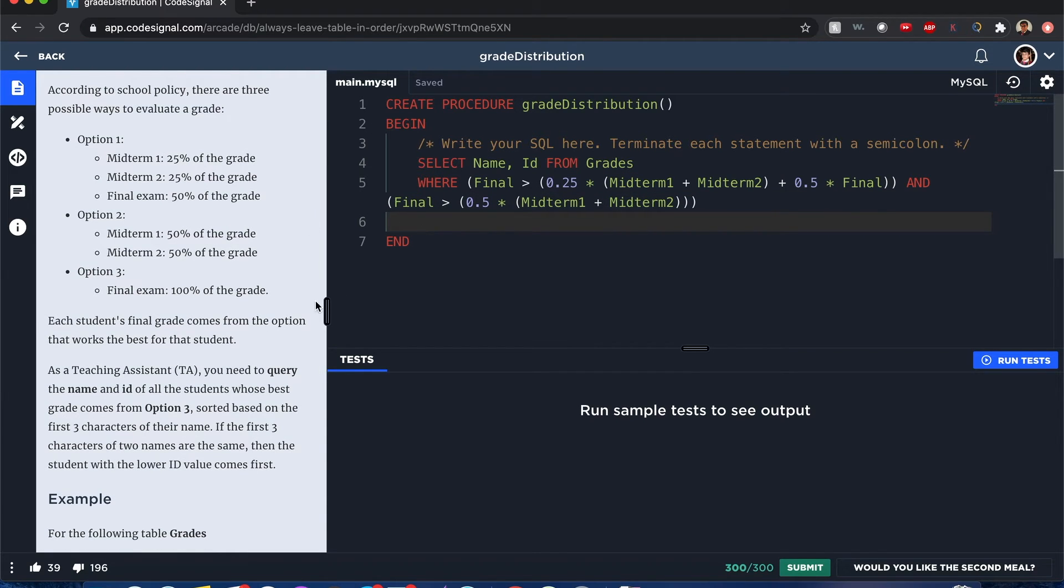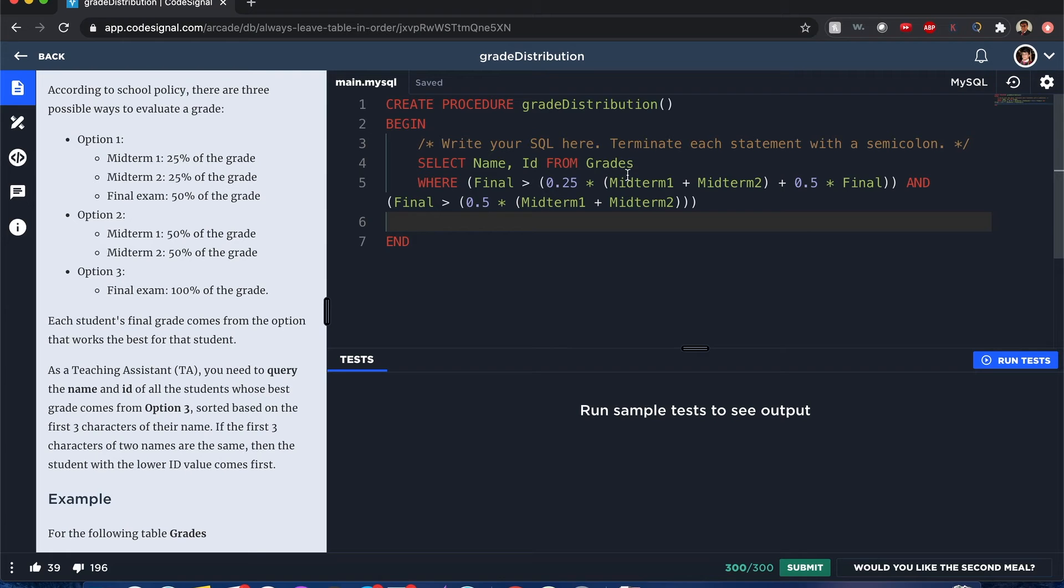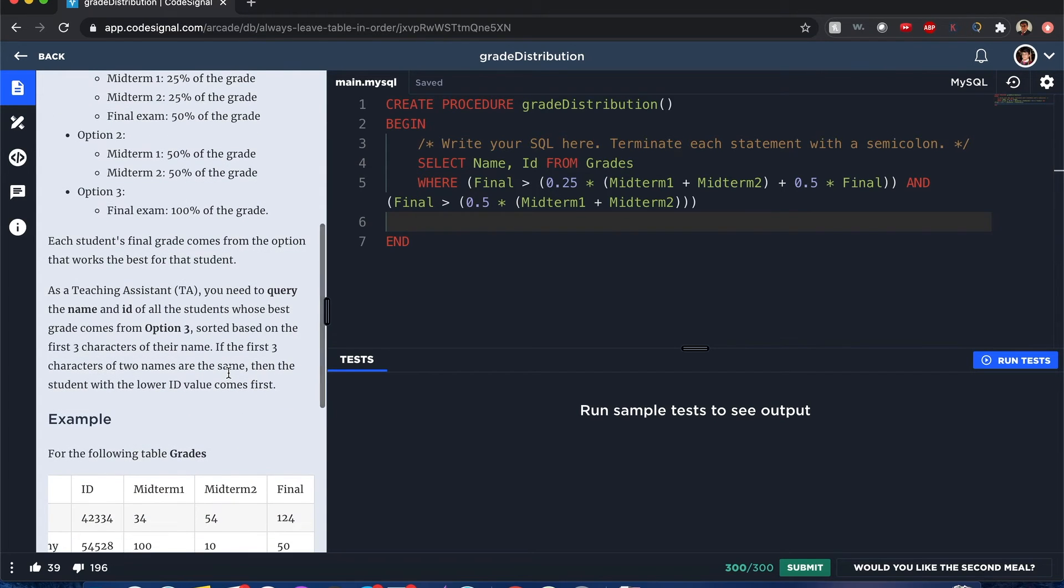Now, after I get the query of filtering when those people have their options where option three is better than their option one and option two, I want to have it ordered by the first three characters of their name.